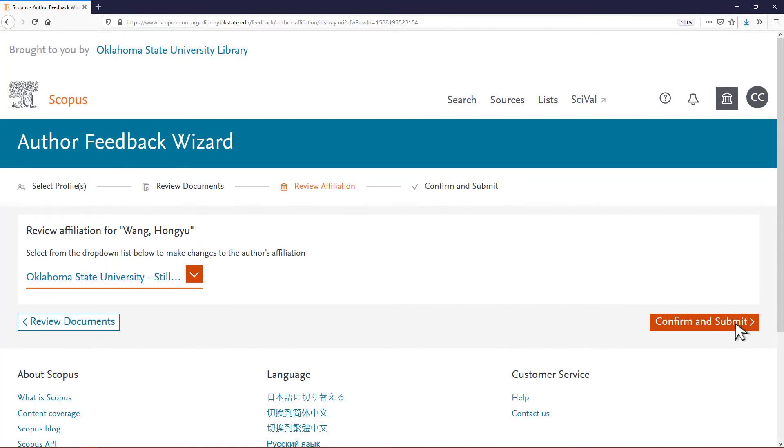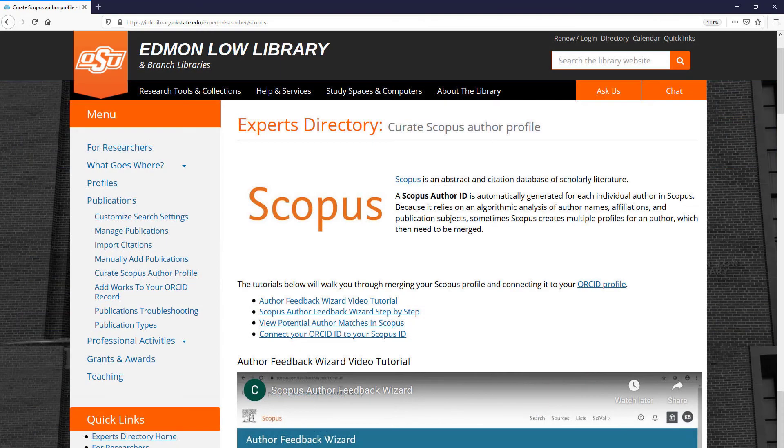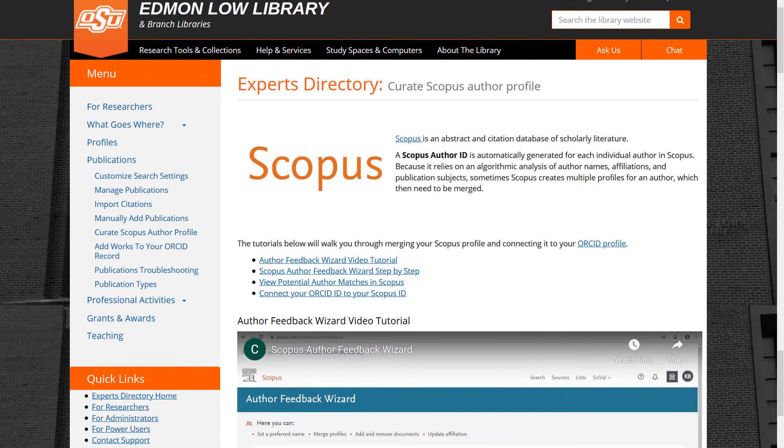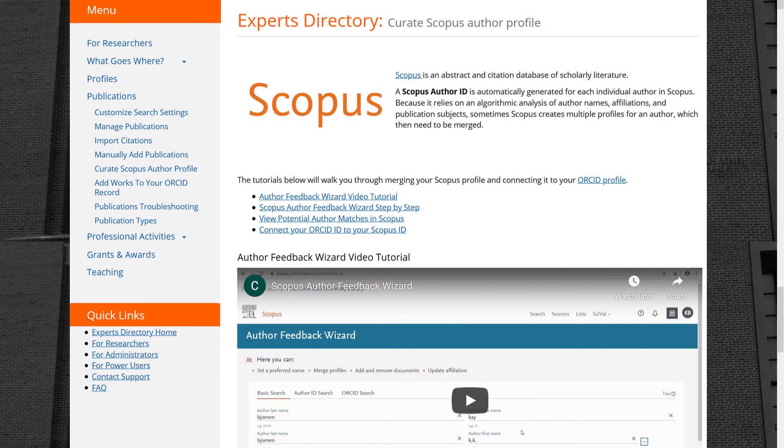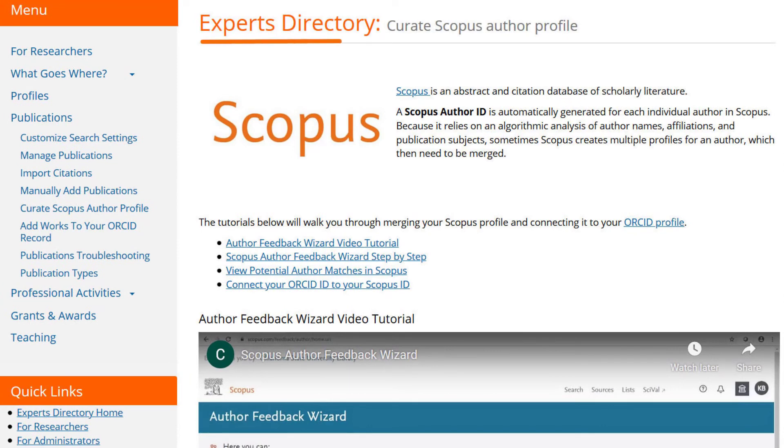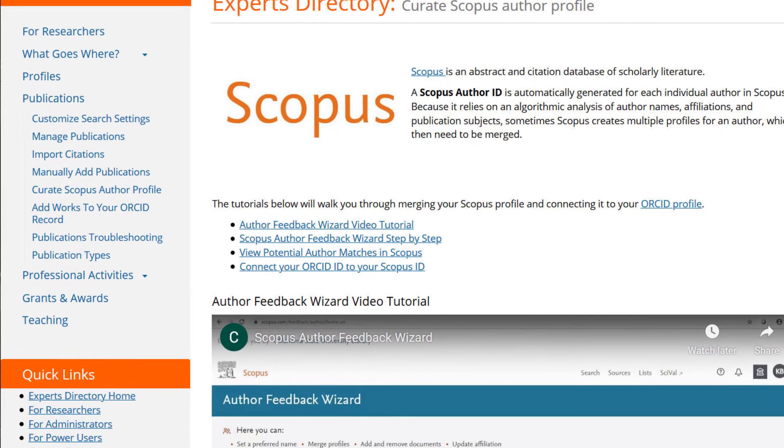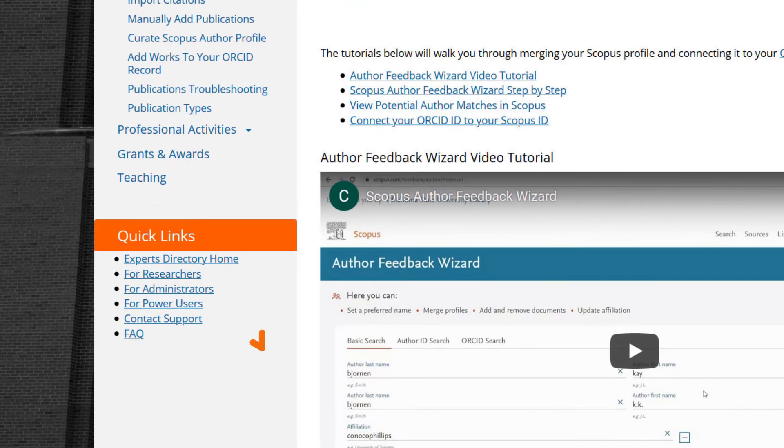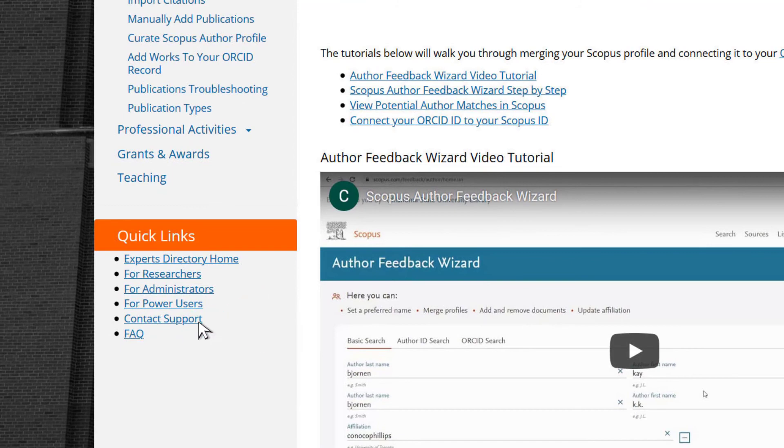The request will be reviewed at Scopus and usually merged within a few days. Need more help or have a question that wasn't covered here? Check out the library's guide on curating Scopus author profiles or contact us using the Contact Support page.